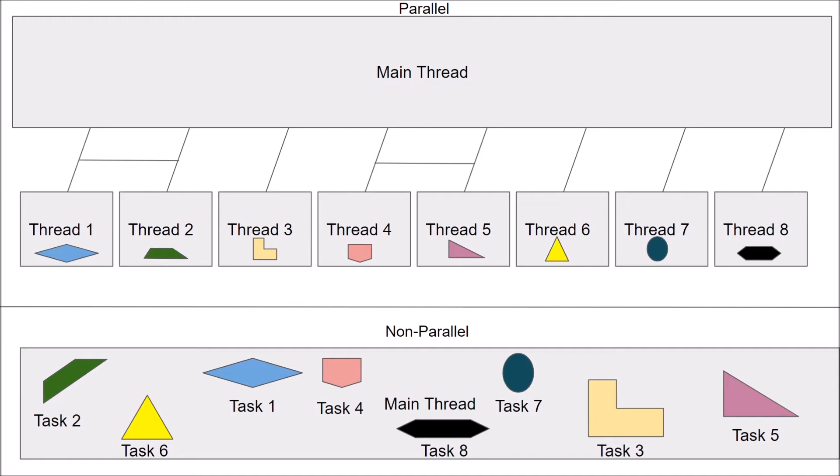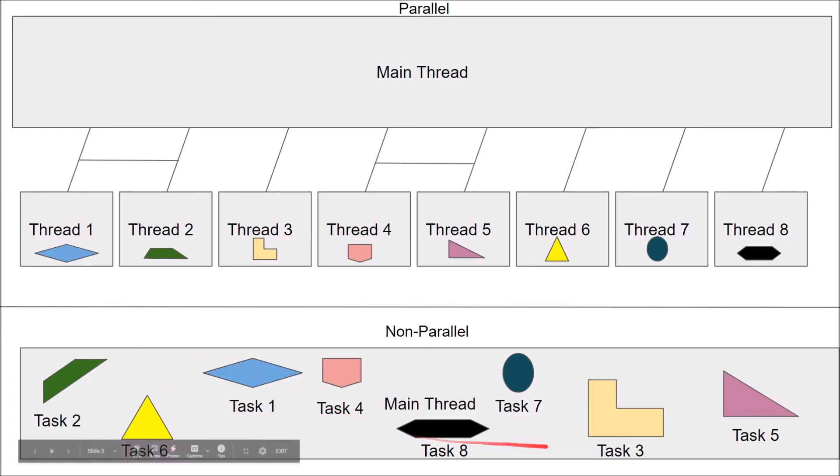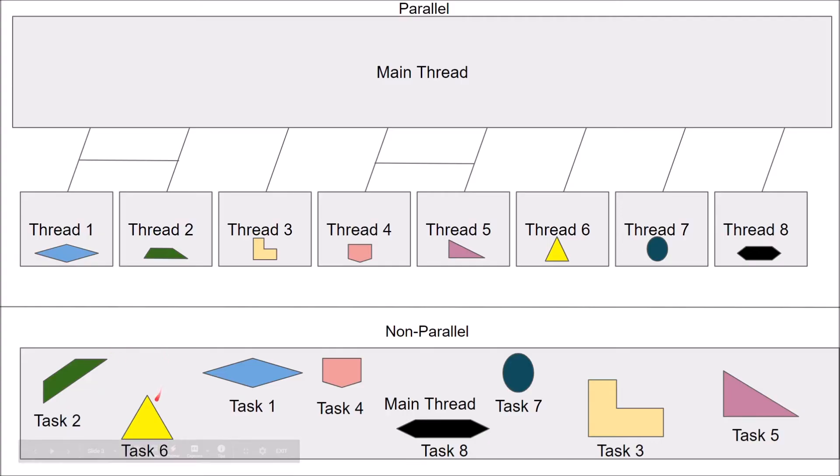So to visualize this, I made a chart demonstrating parallel versus non-parallel code. When you're using non-parallel or non-multithreaded code, the computer is going to delegate all of the tasks that your code needs to do onto one long main thread.